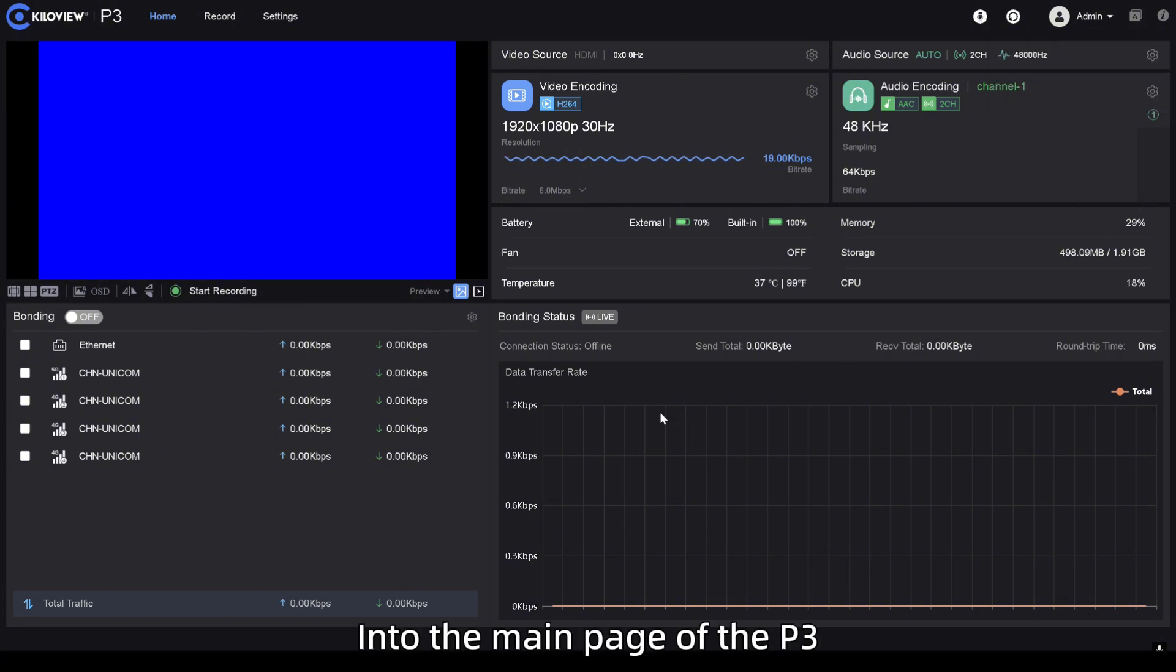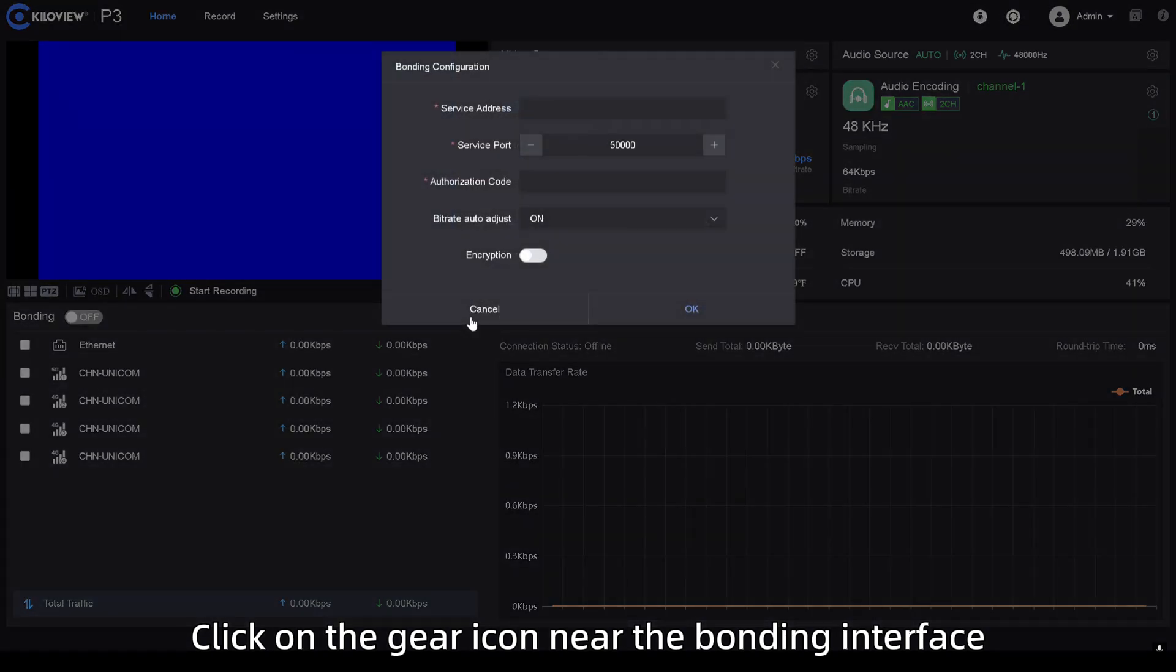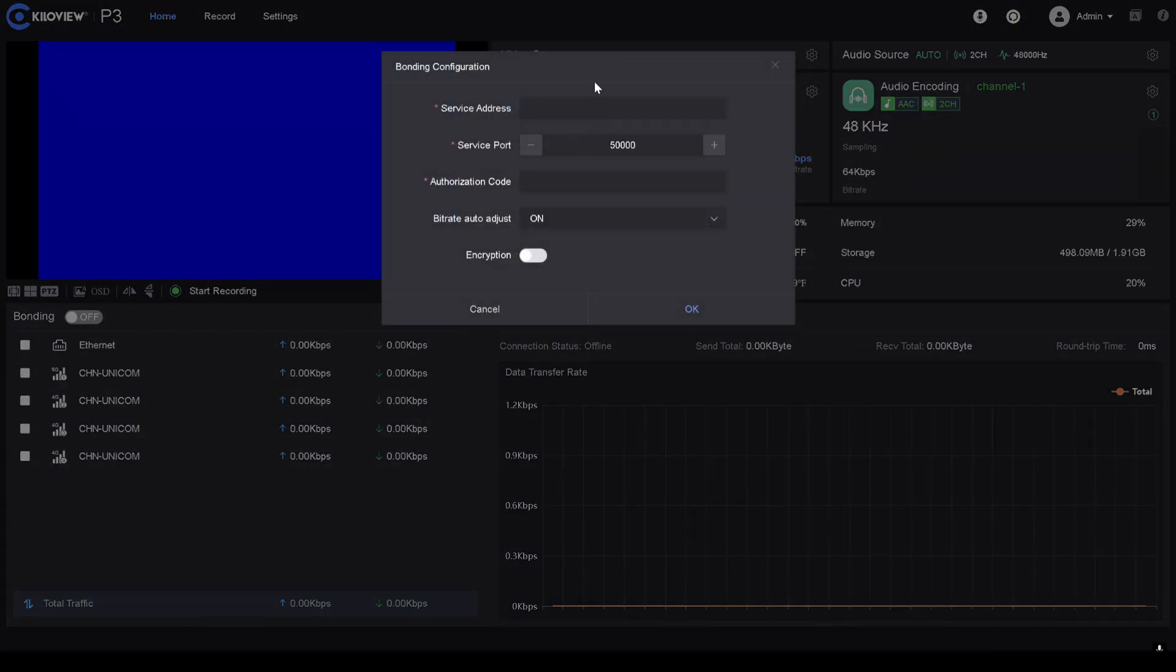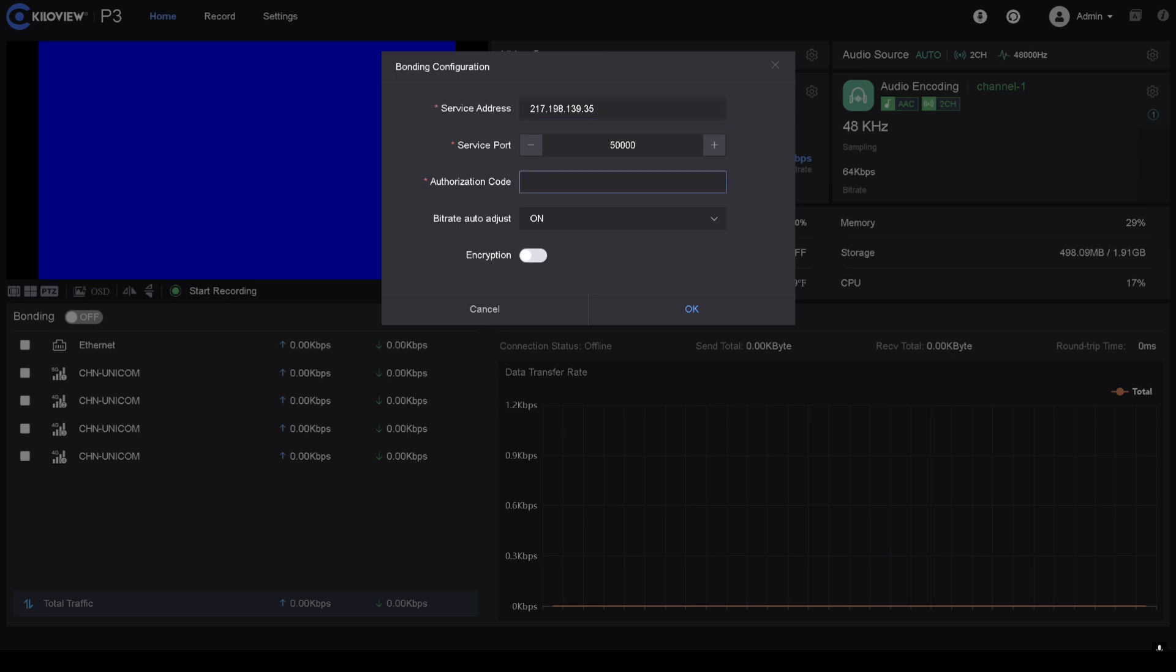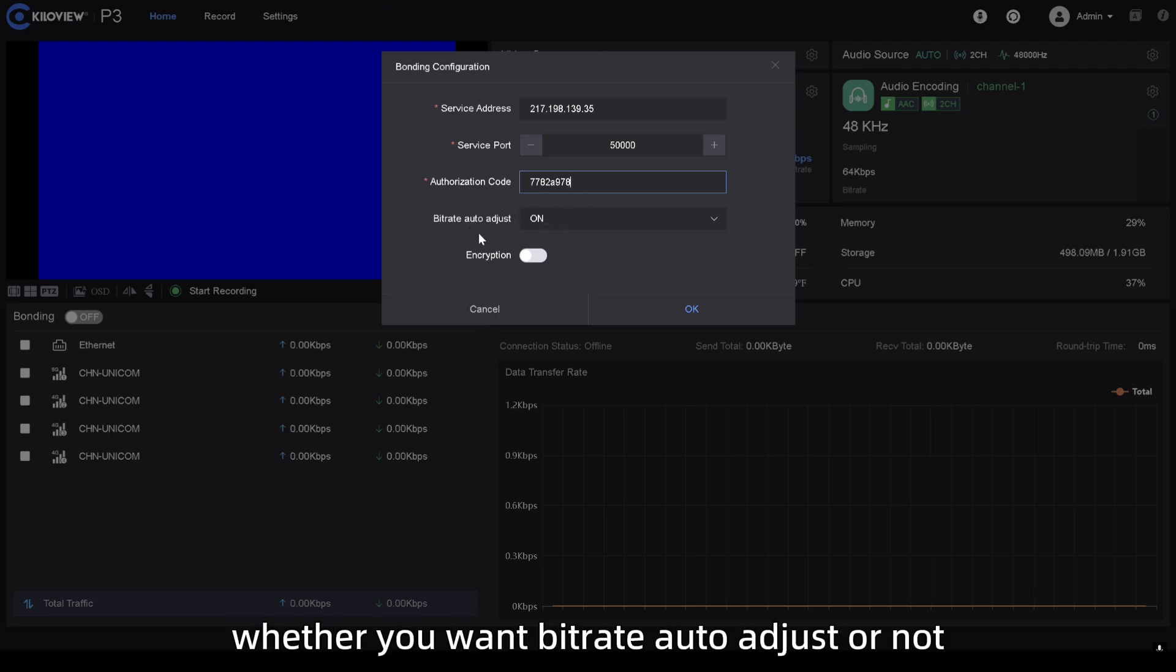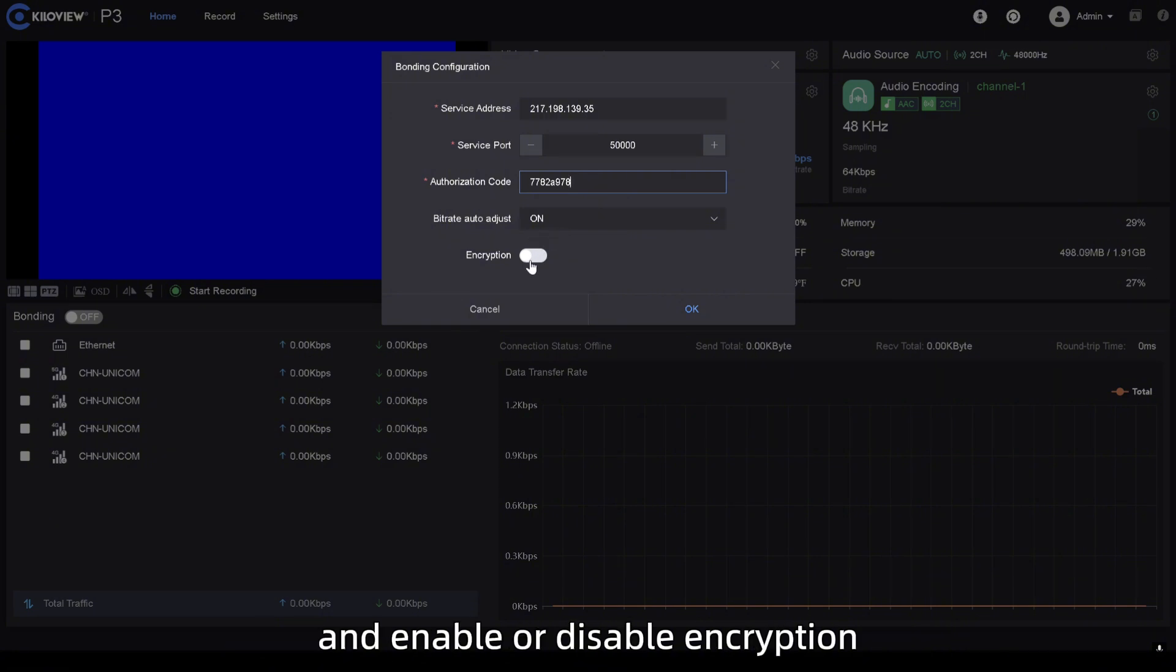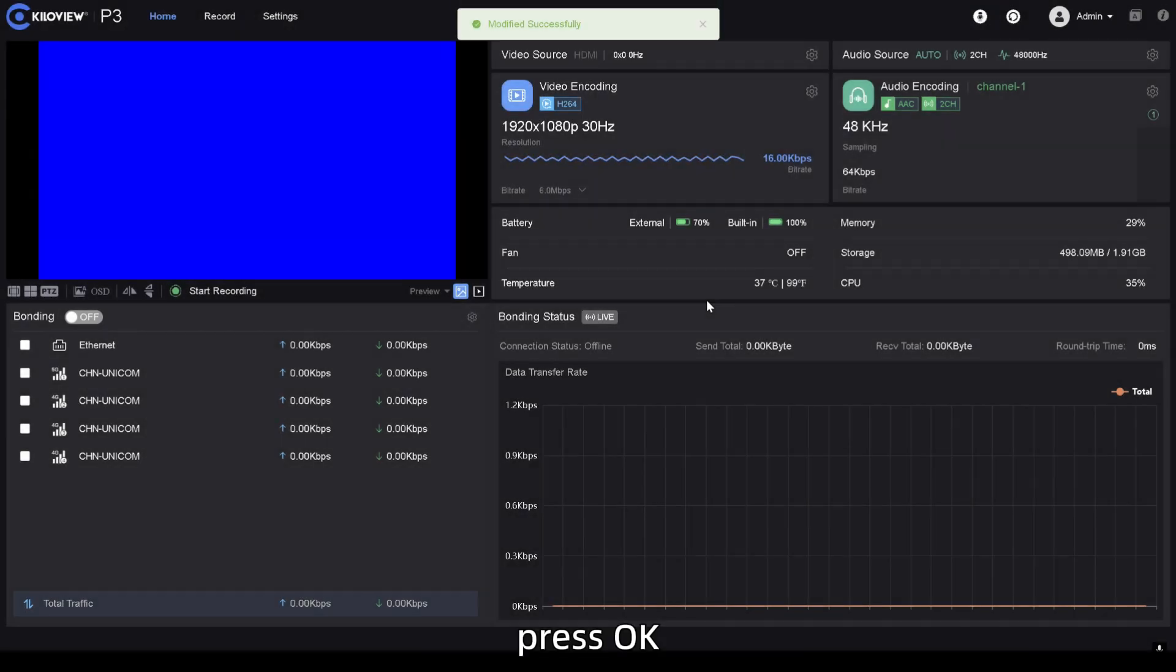Into the main page of the P3, click on the gear icon near the bonding interface. Put the service address of your server and paste the authorization code. In this tab, you can also decide whether you want bitrate auto-adjust or not and enable or disable encryption. Press OK.